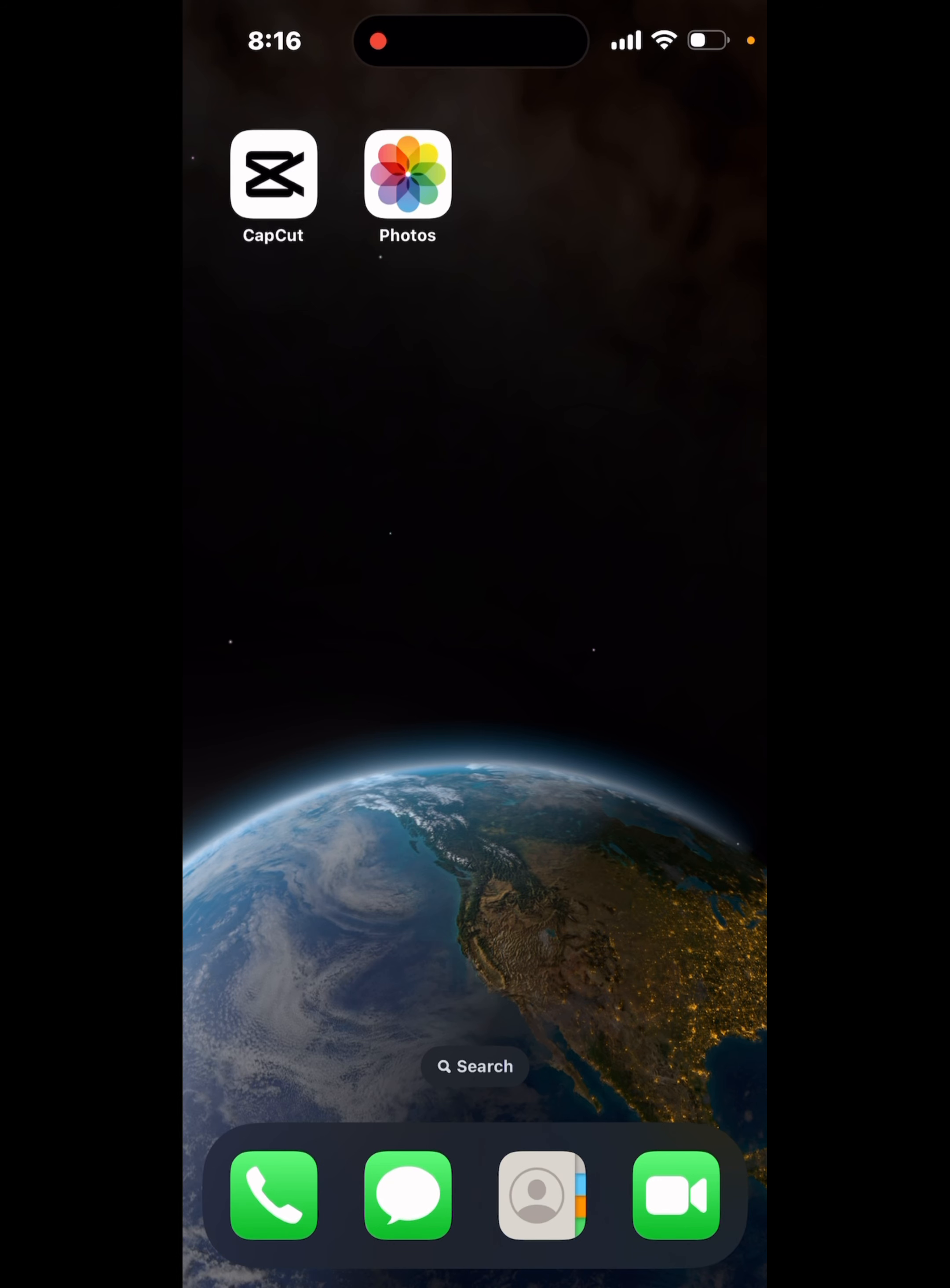In today's video I'll be showing you how you can use the voiceover tool inside CapCut mobile. Let's get started. First we're going to open up CapCut.